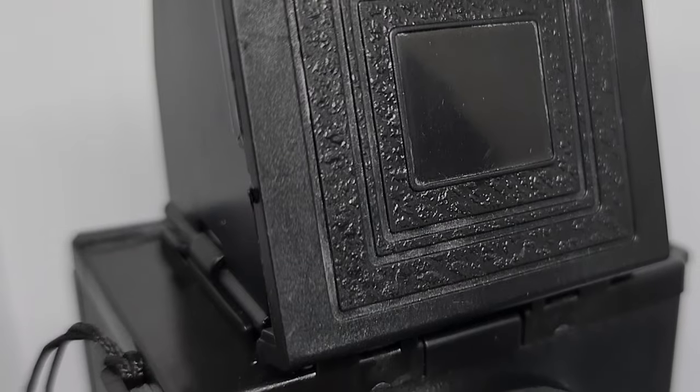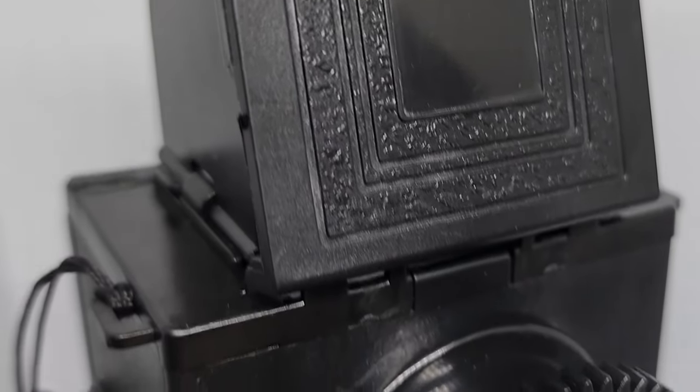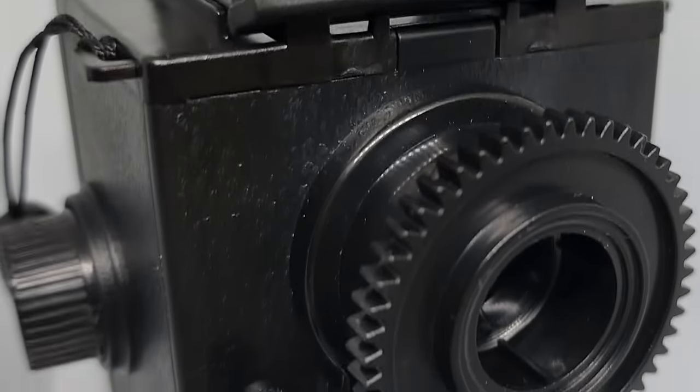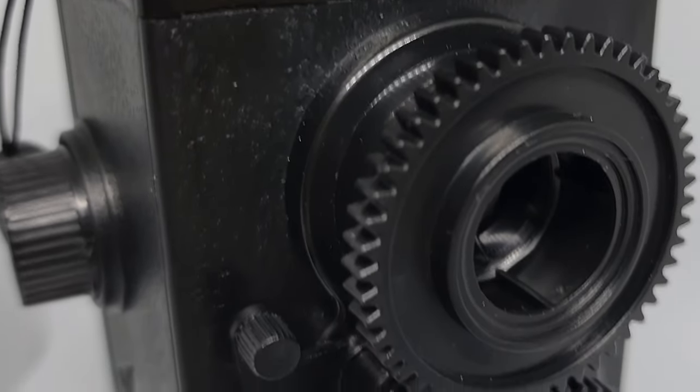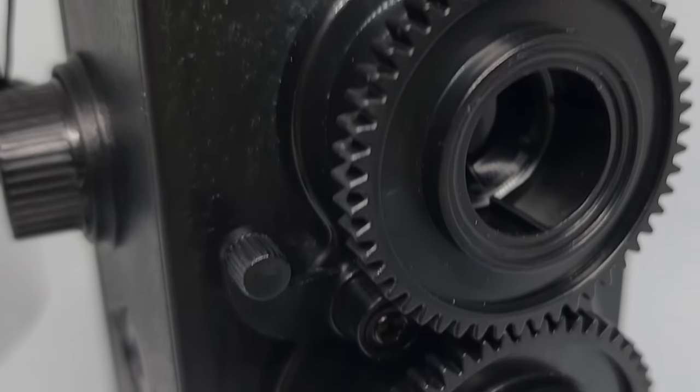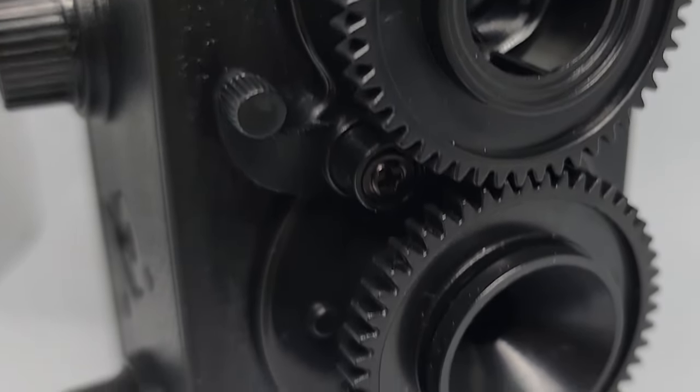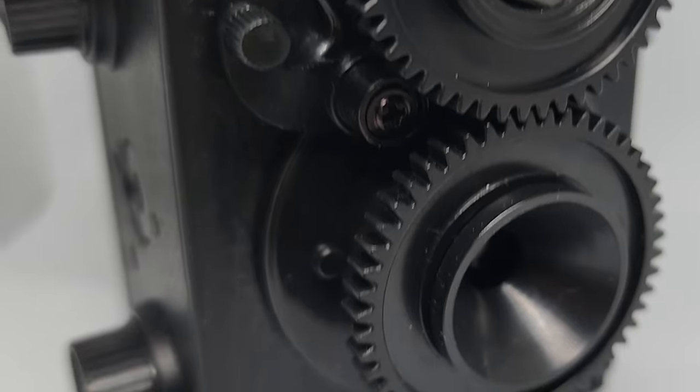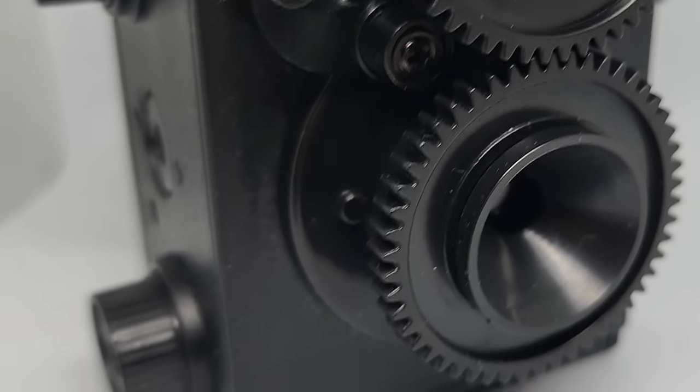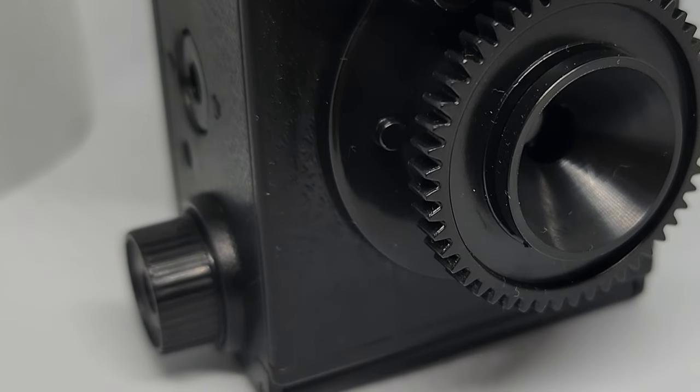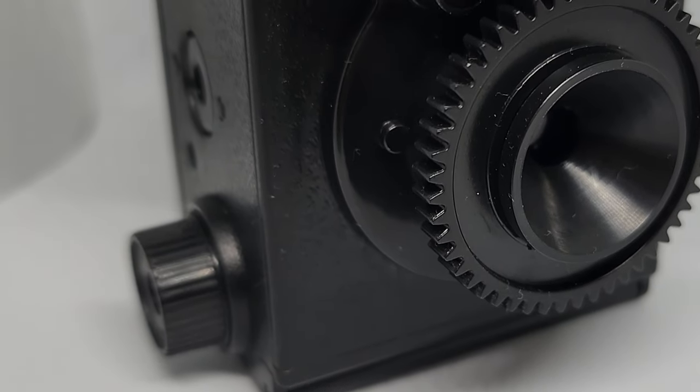Should you pick this camera up? Maybe. Now you know what you're getting into. The light leaks can probably be easily sealed. If fully working, this could be a real fun toy camera to add to your collection. But maybe don't use expensive film, or use it for anything important.